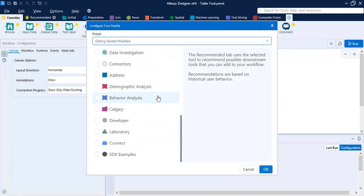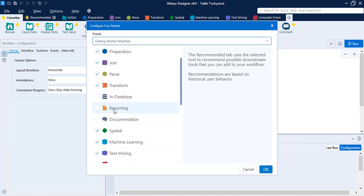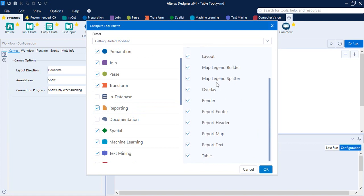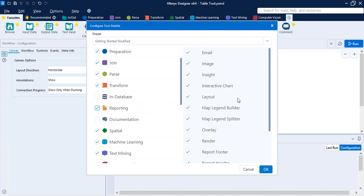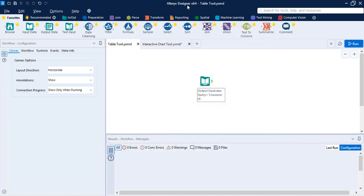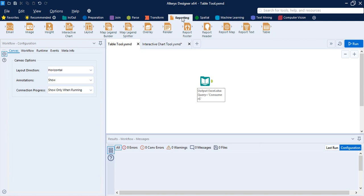Here you can see there are many tools that are actually supported by Alteryx. What I'm going to do is check the Reporting tab. This gives me a bunch of other tools that I'm going to use, like email, image, insight, interactive chart, layout, map, legend, overlay, render, report, and table. Let's click OK.